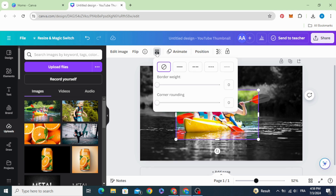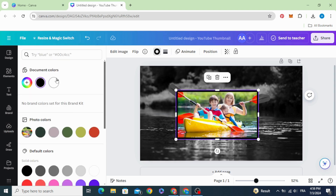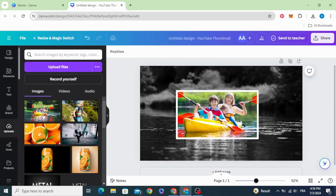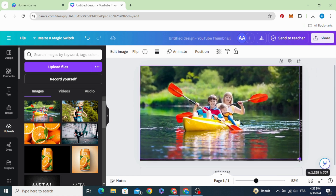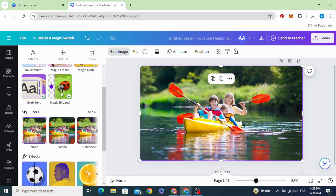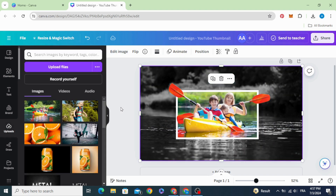Go to border style, increase it to 15, and change the color to white. For the third step, resize your image again, go to edit image, and remove the background. And here are the final results — I hope you like this tutorial.